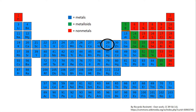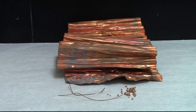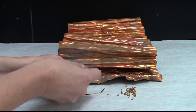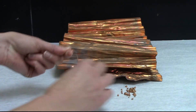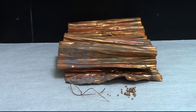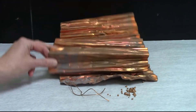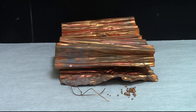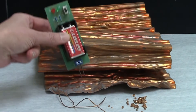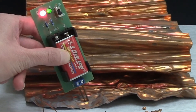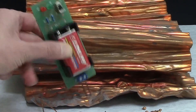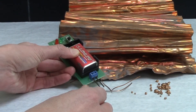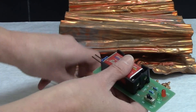The next element that we'll be looking at is copper. Copper is a metal that's often used in electrical wiring in homes.